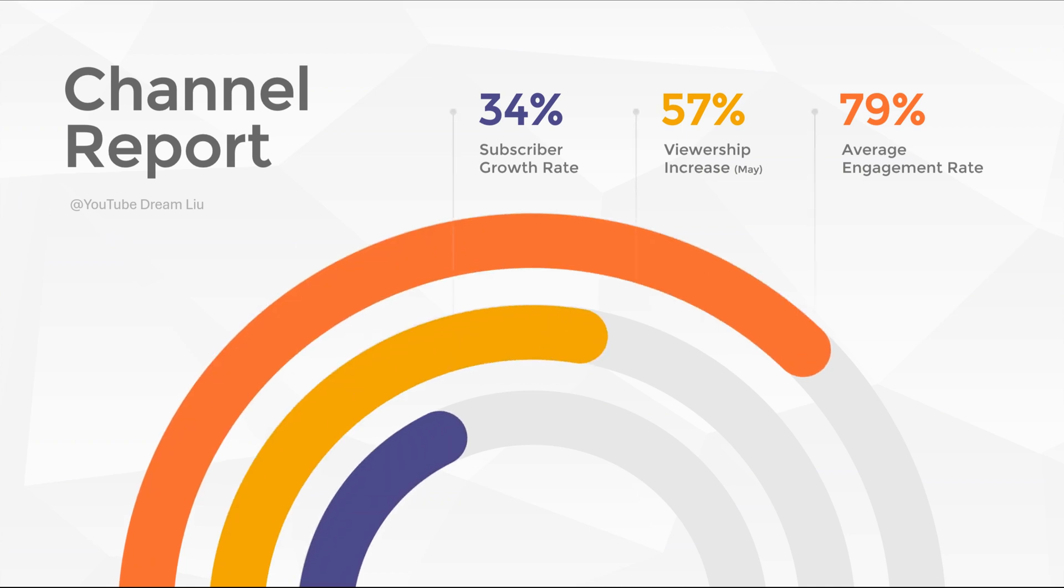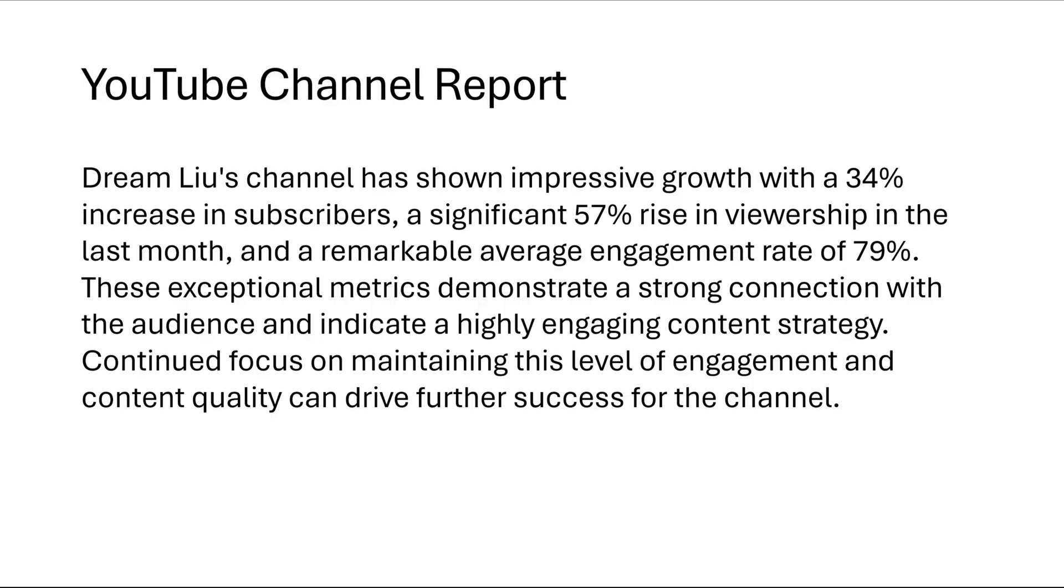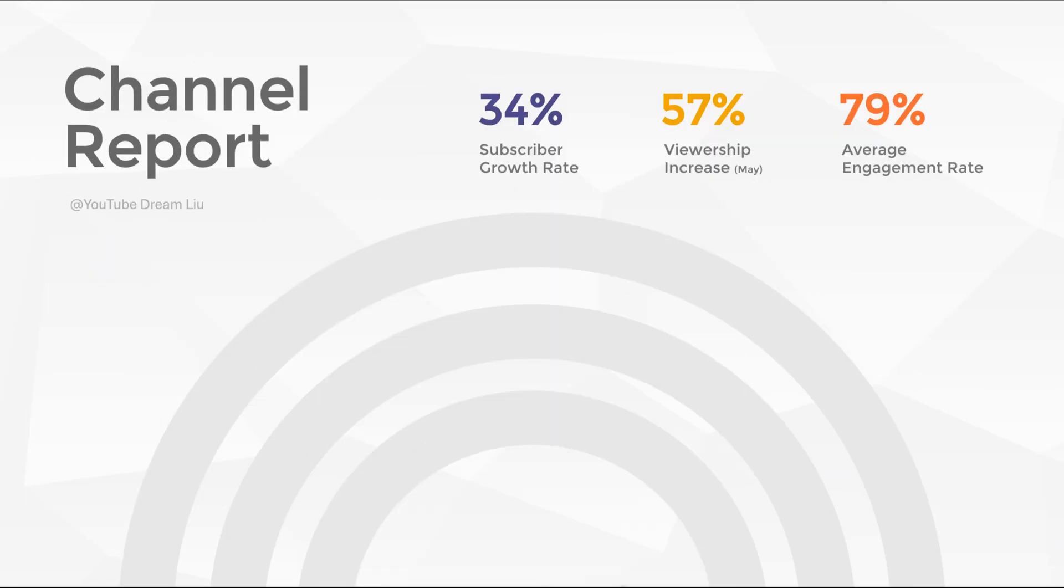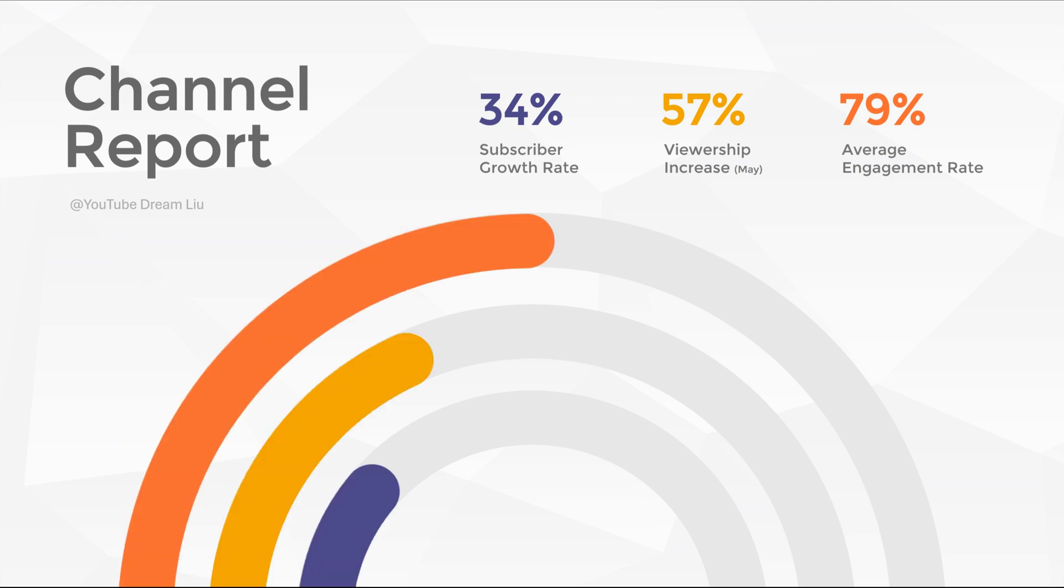This process yields a unique donut chart design. Upon revisiting the previously dull data report, notice how it instantaneously enhances the report's quality. Crafting this effect is remarkably straightforward.